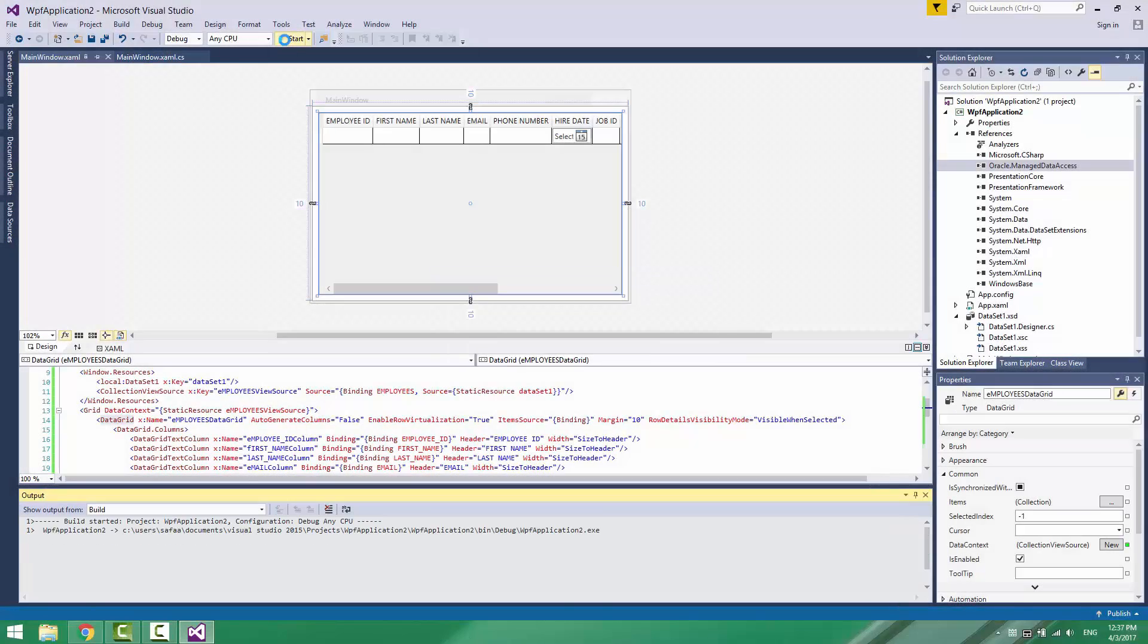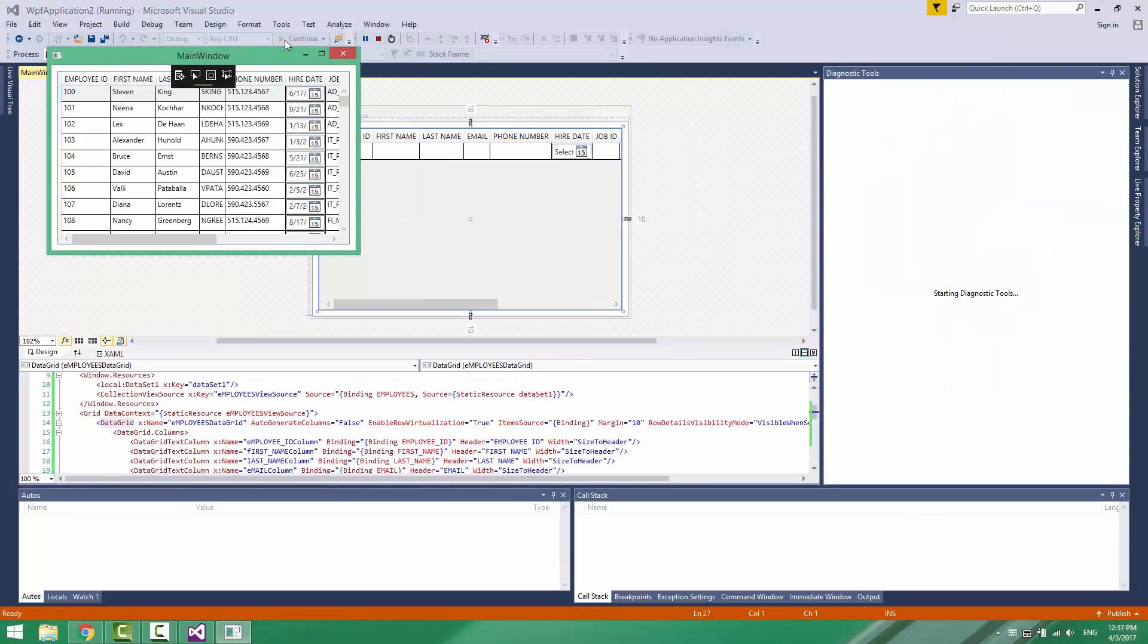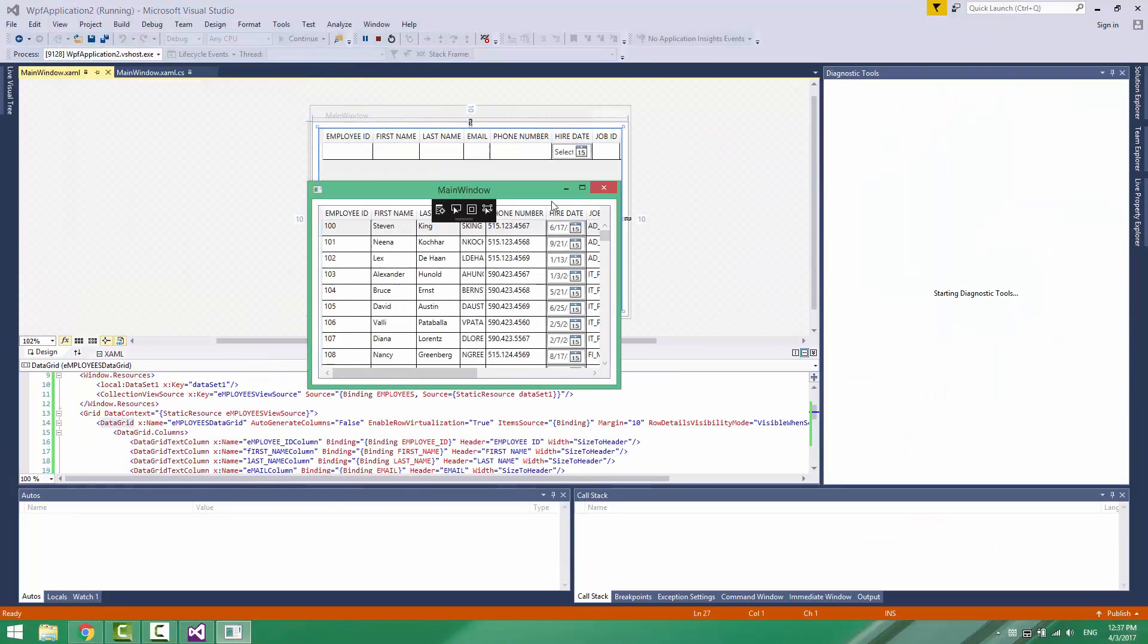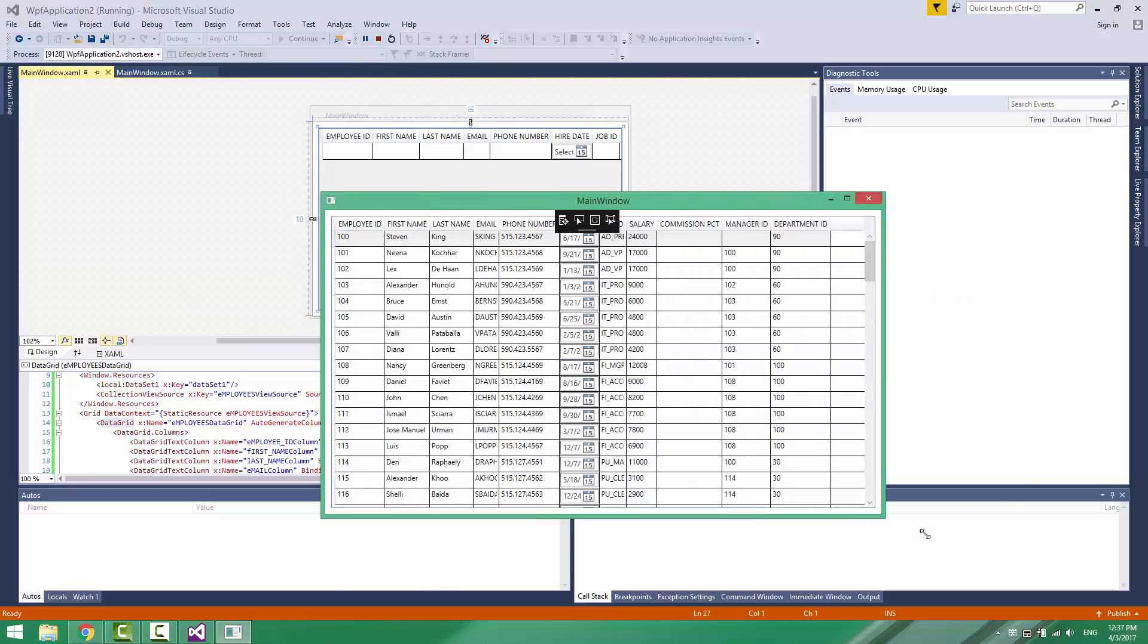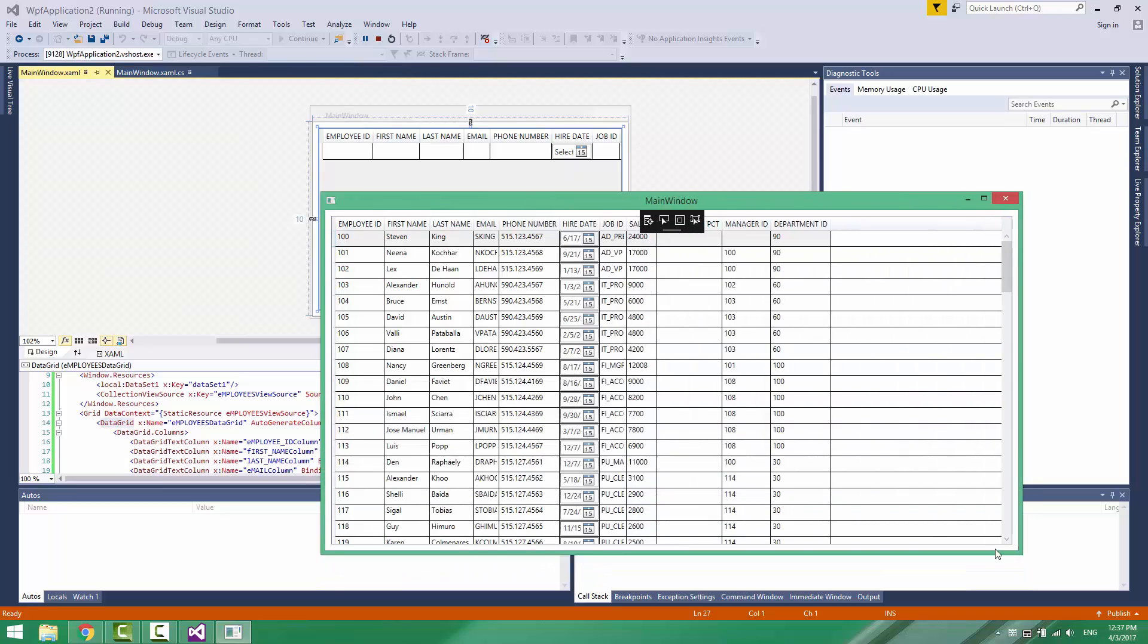Hi! In this video tutorial, I'll show you how to connect C-Sharp with Oracle Database.